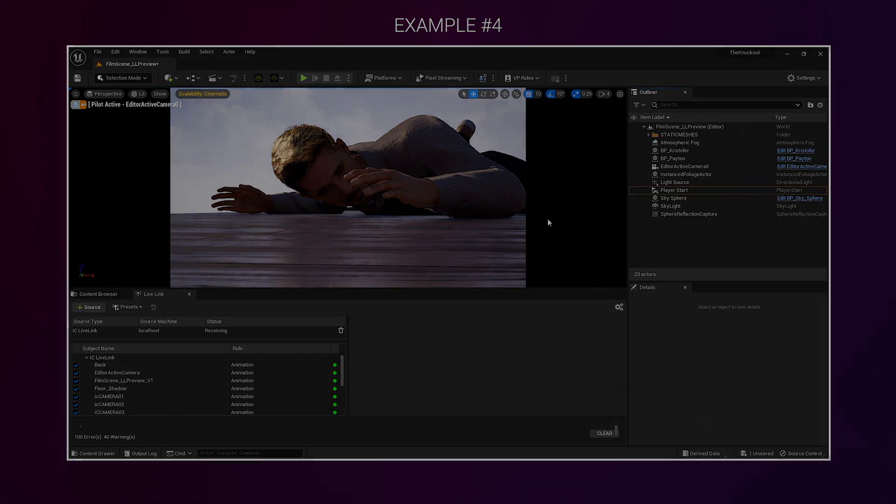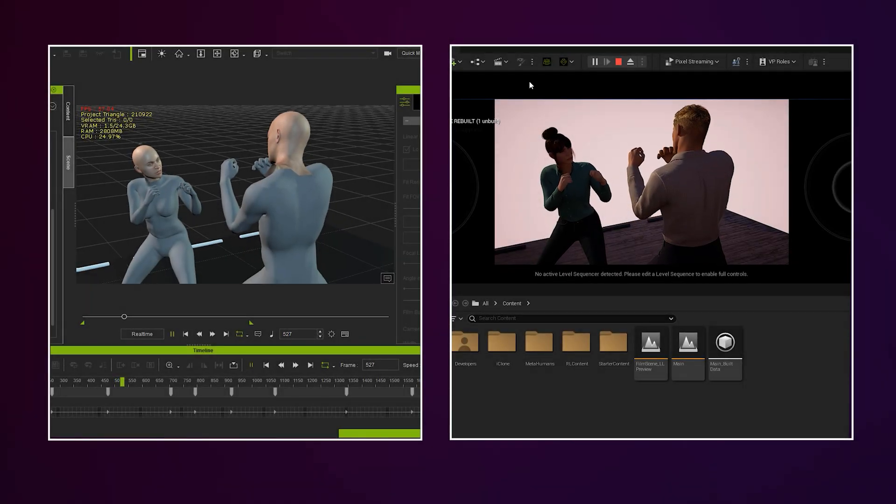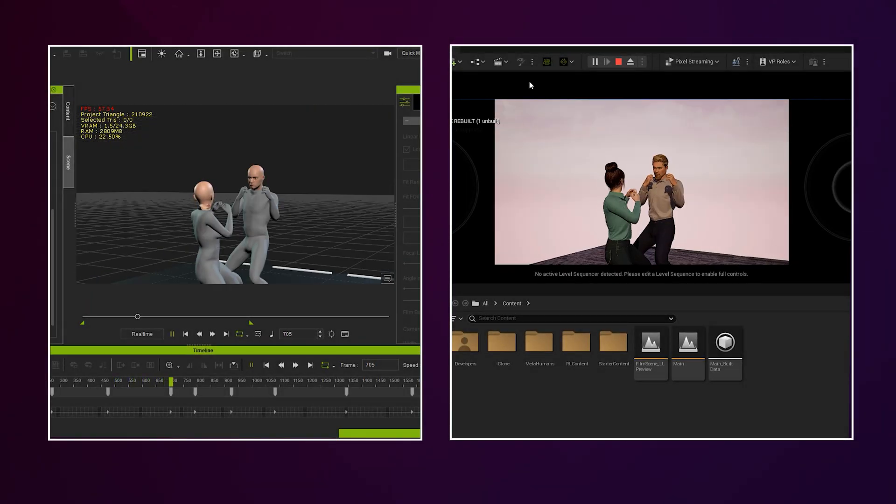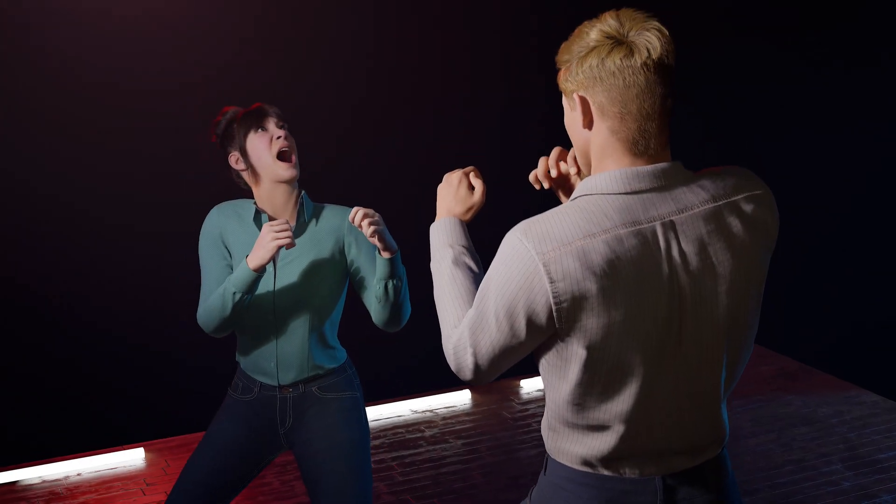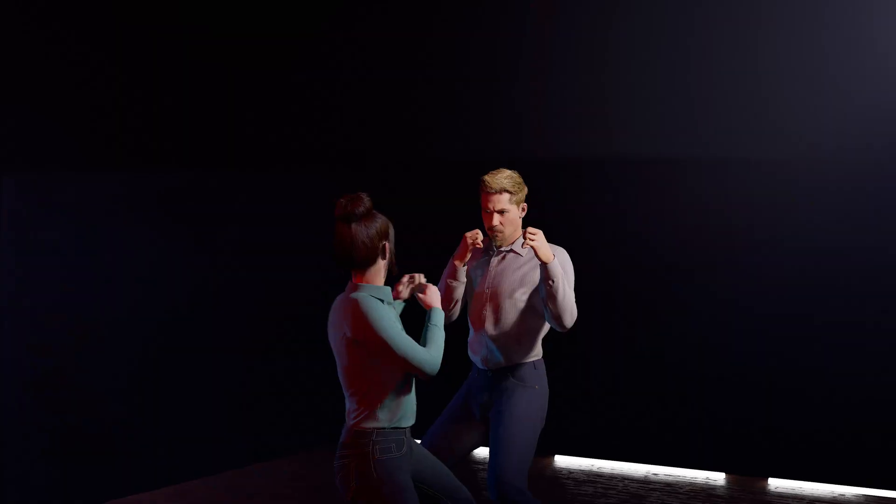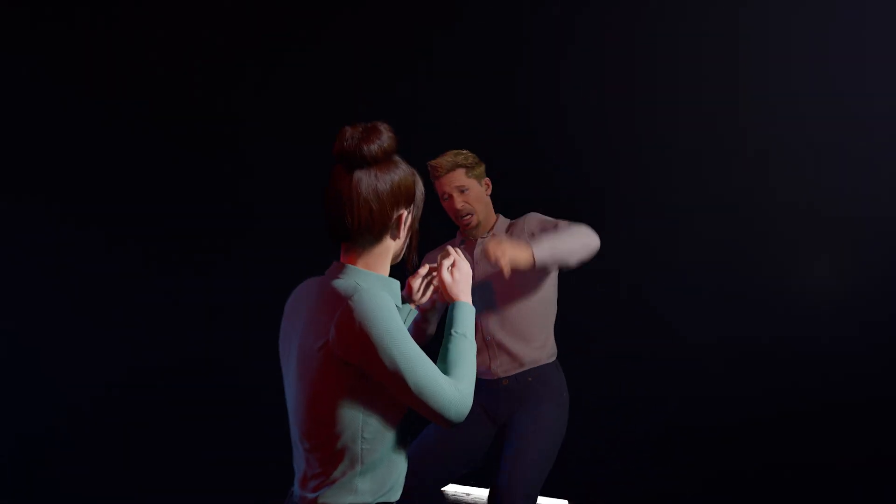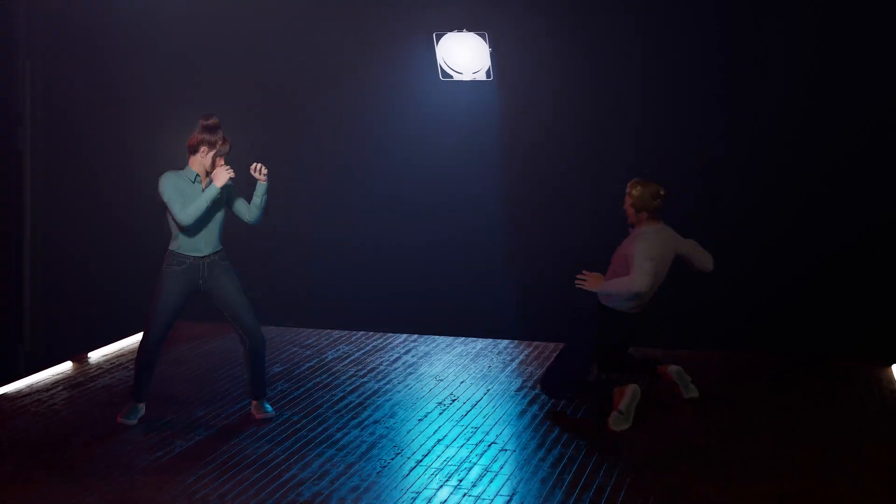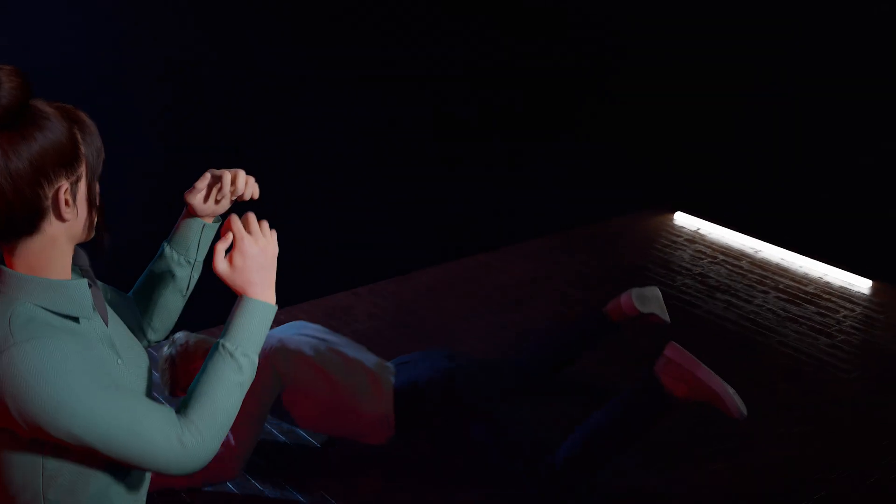Now it's important to understand that this is just a live link preview really, it's not frame accurate, but once you're happy with it, you can make a duplicate of your map and transfer the animation via FBX. I'll go through that a bit later.